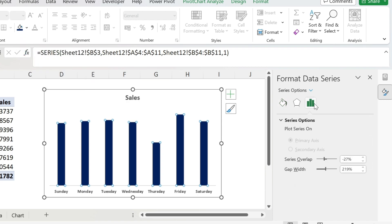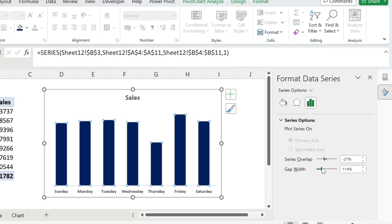The other thing I want to do is make them a bit bigger. So you have this gap width, if you just make it a bit smaller, you can see that the bars are way better now.